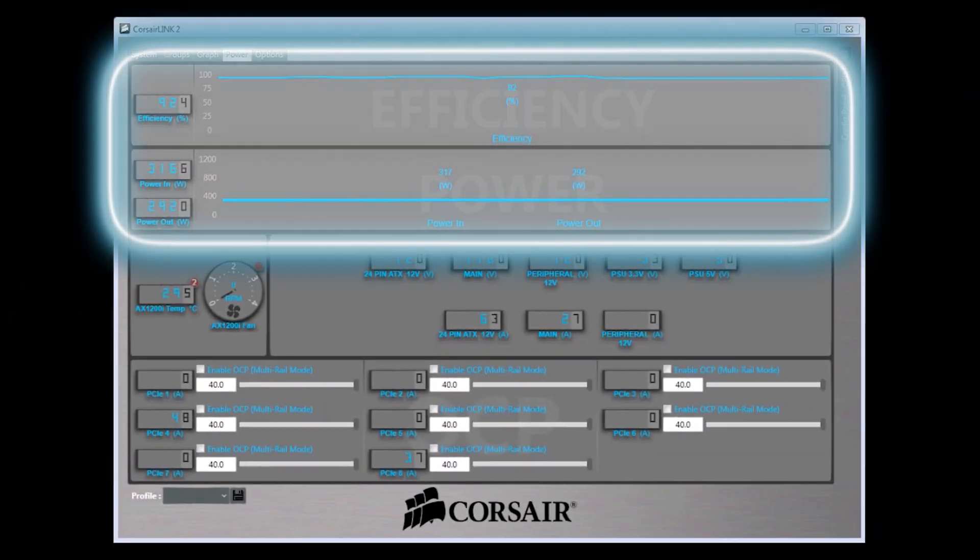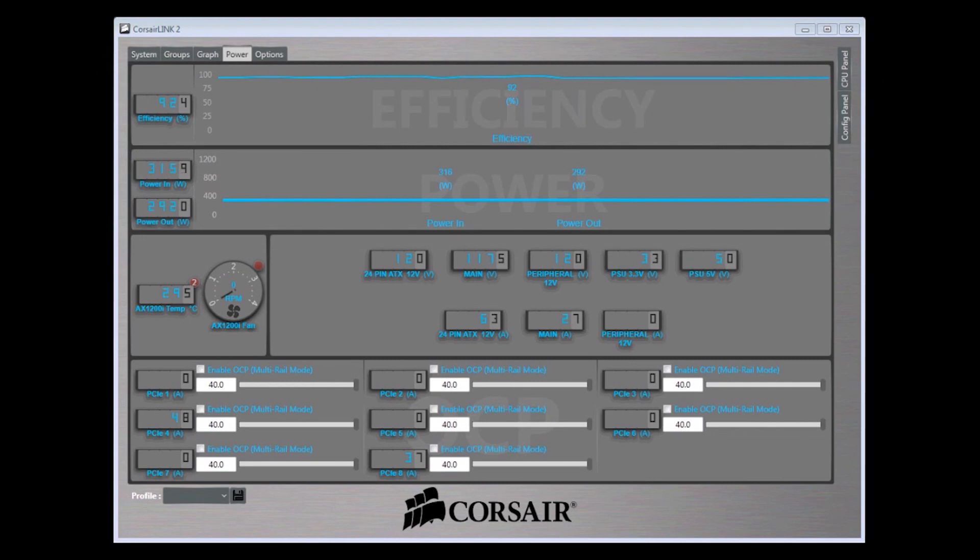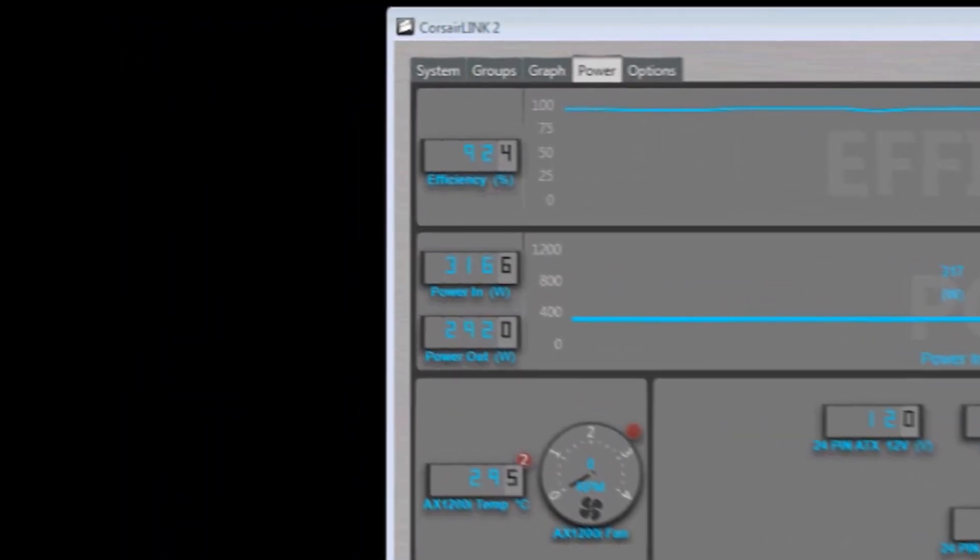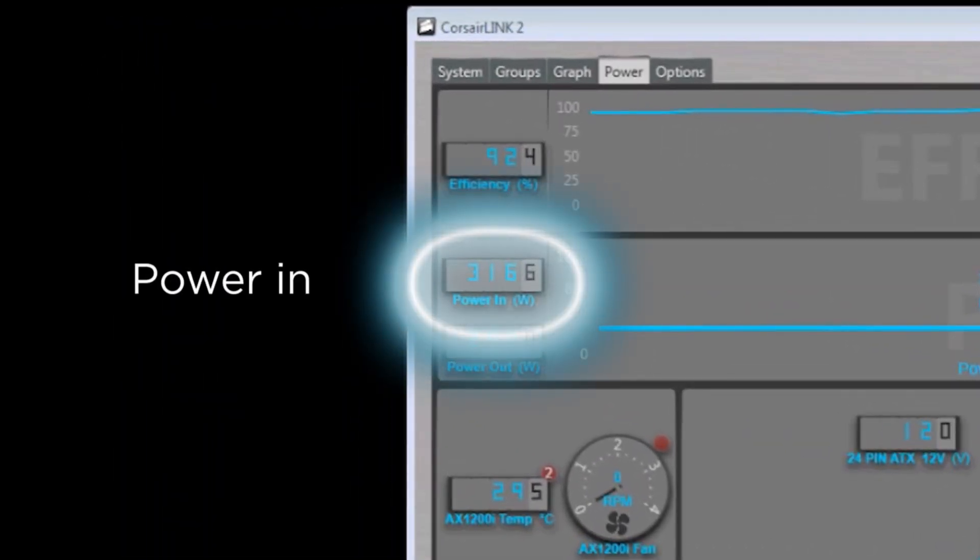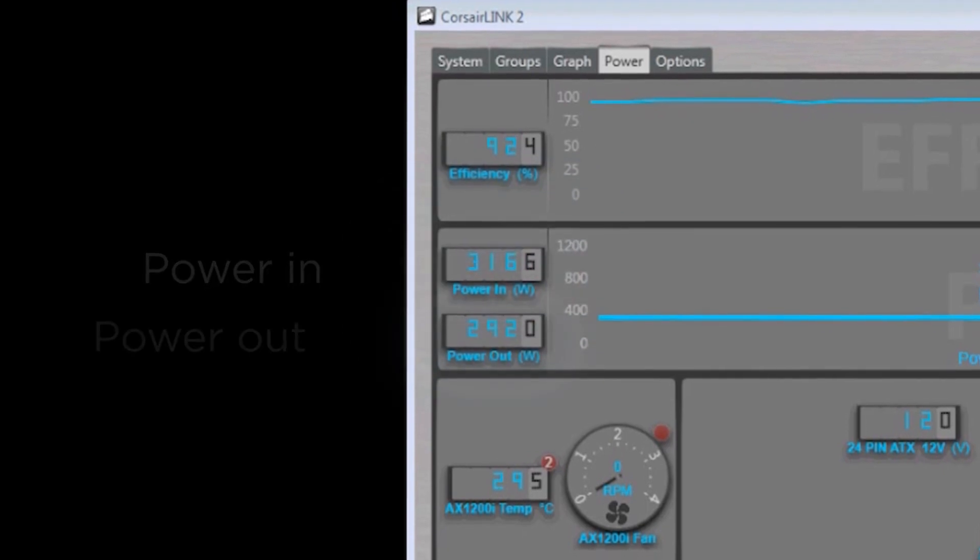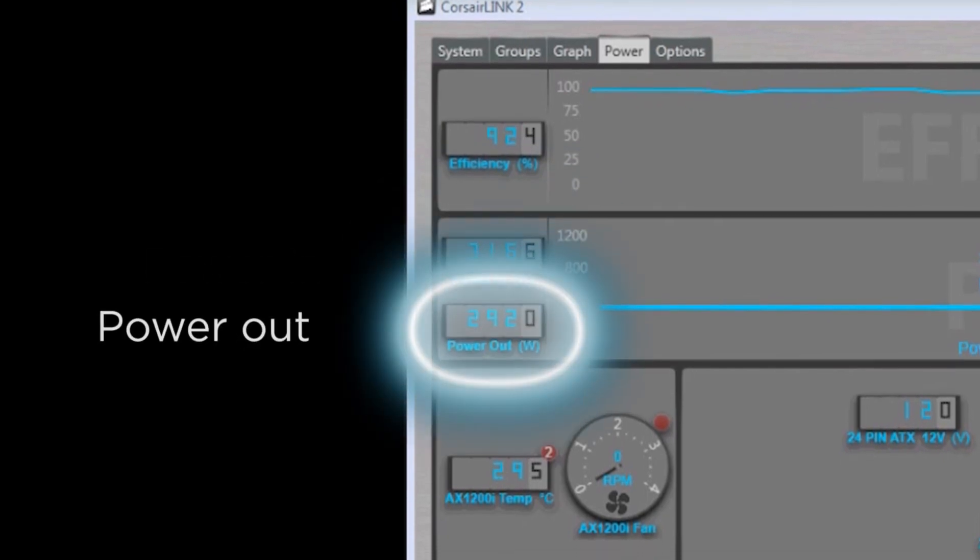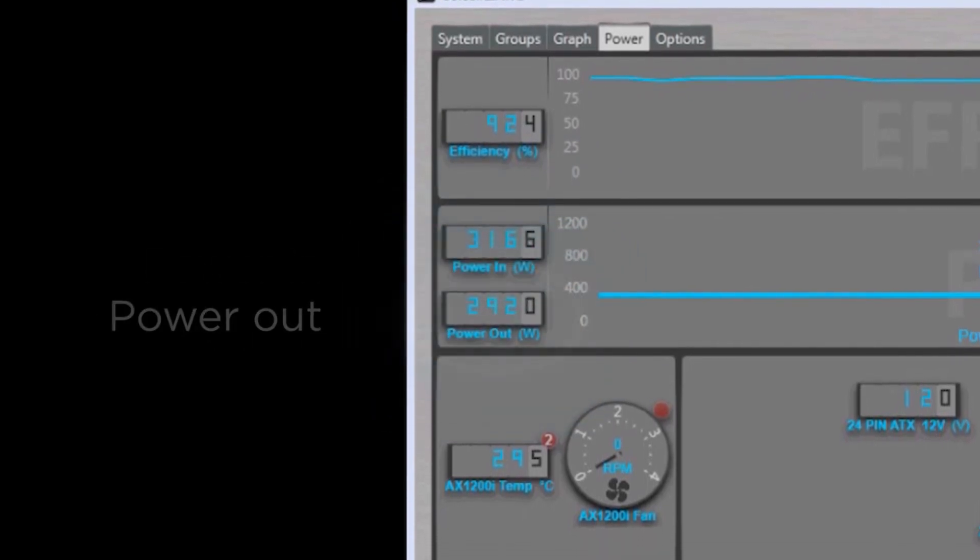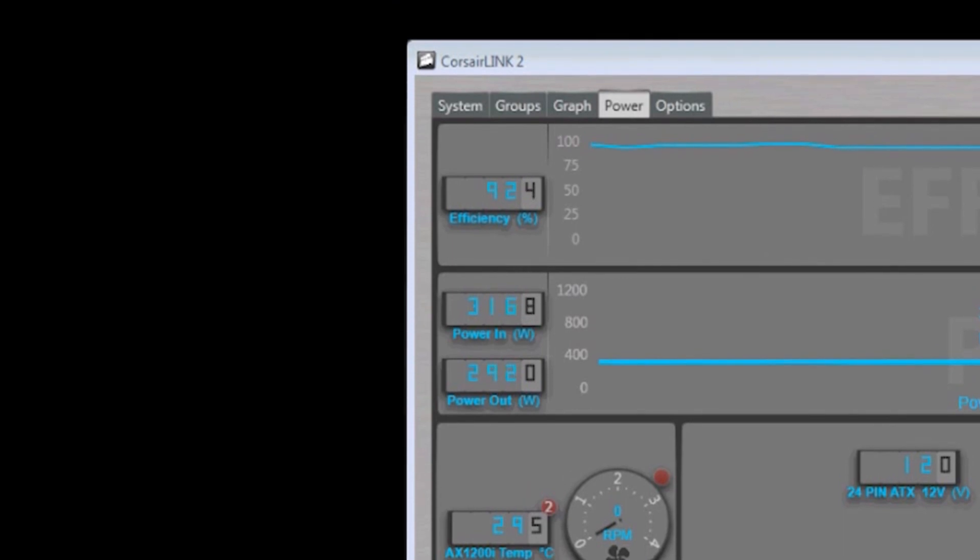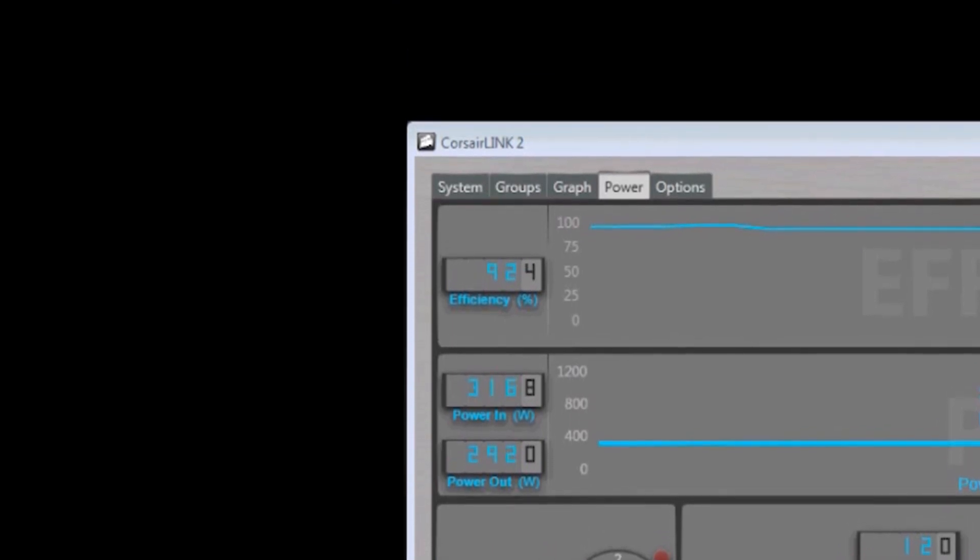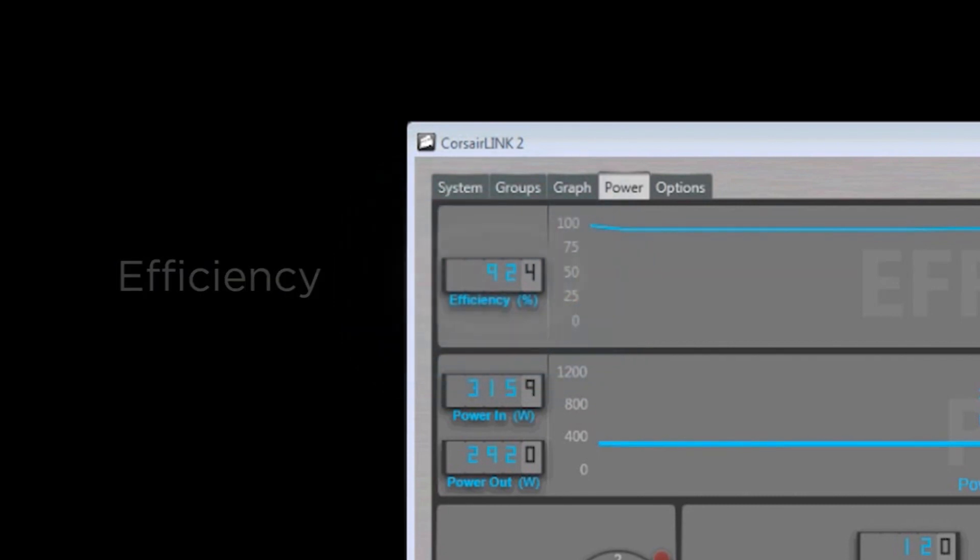At the top of the screen you'll see a couple of graphs which tell you how much power is being drawn by the power supply from your wall outlet as well as the amount of power that's actually making it to your components. With this information the power supply and Corsair Link is able to give you real-time information regarding the efficiency of the power supply.